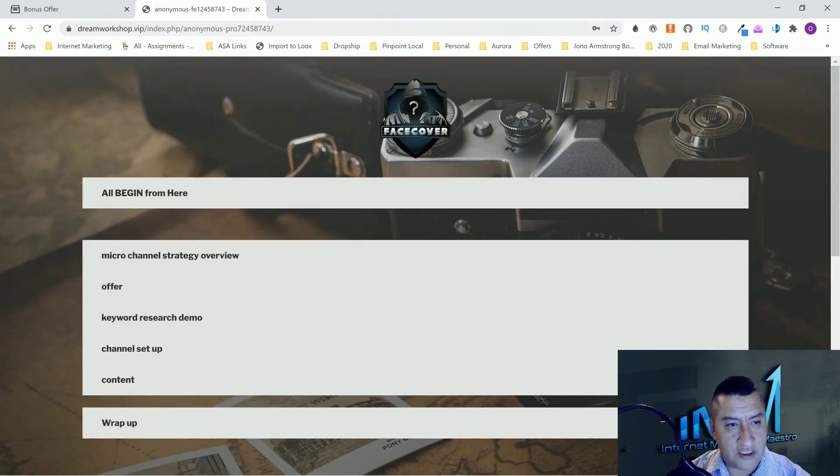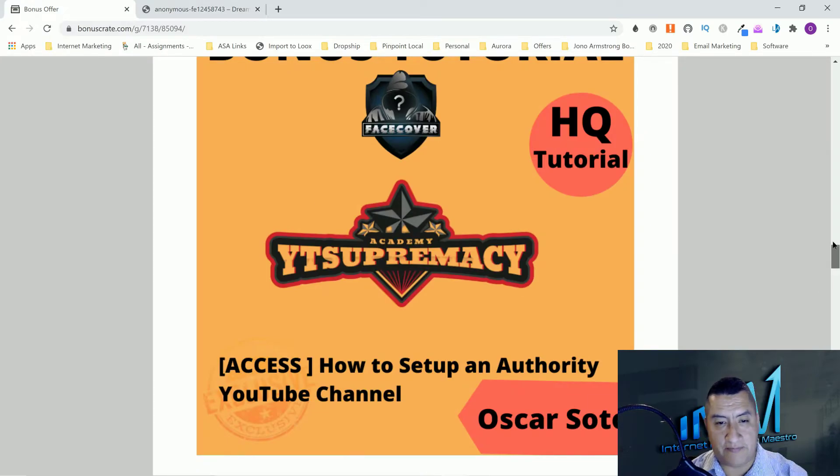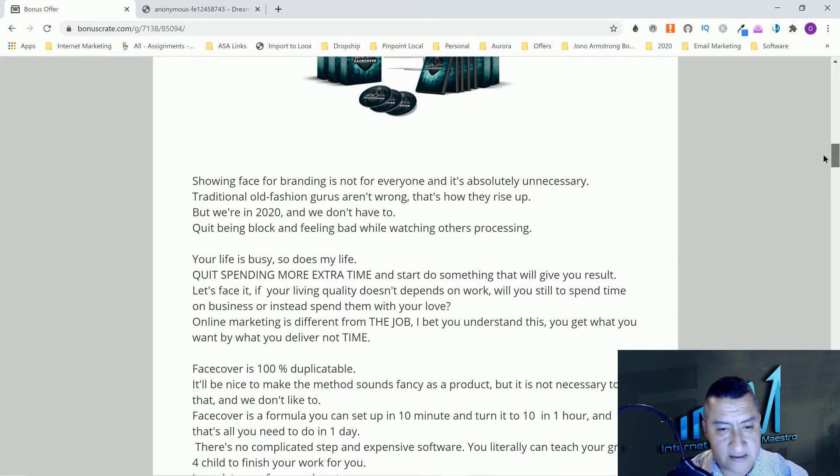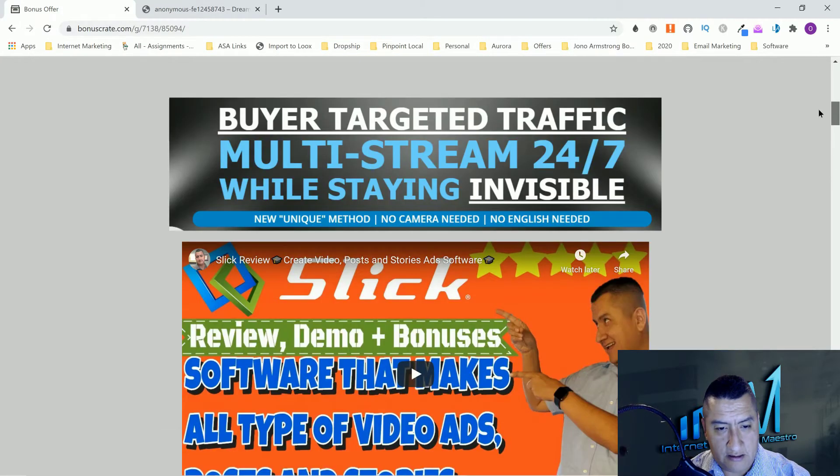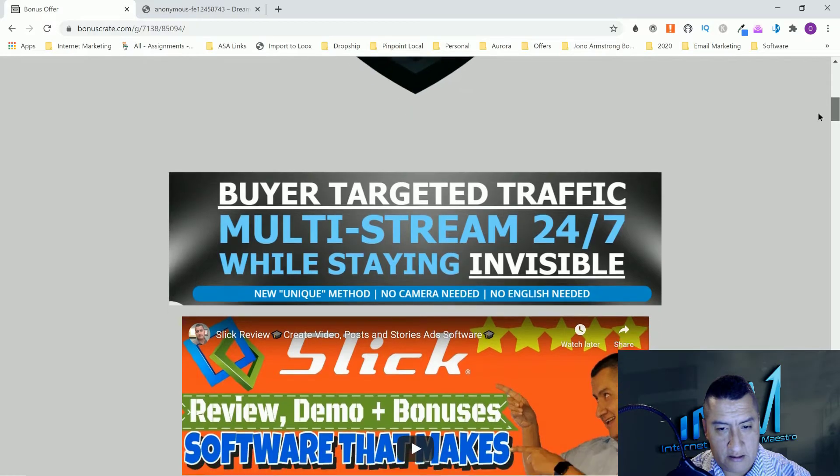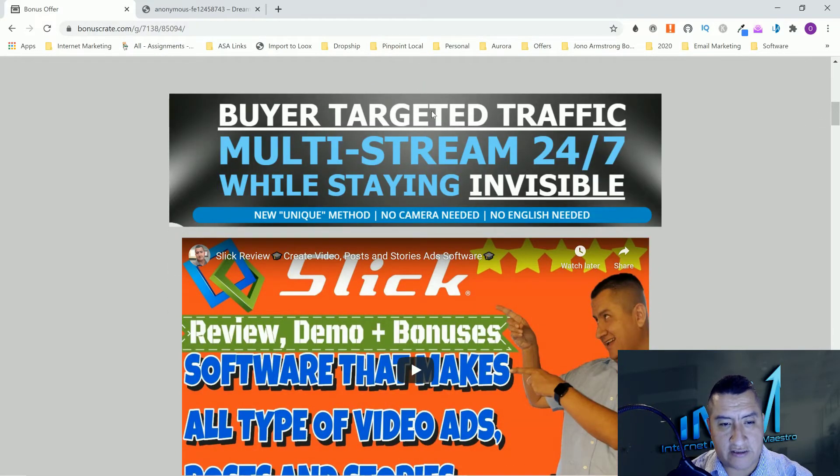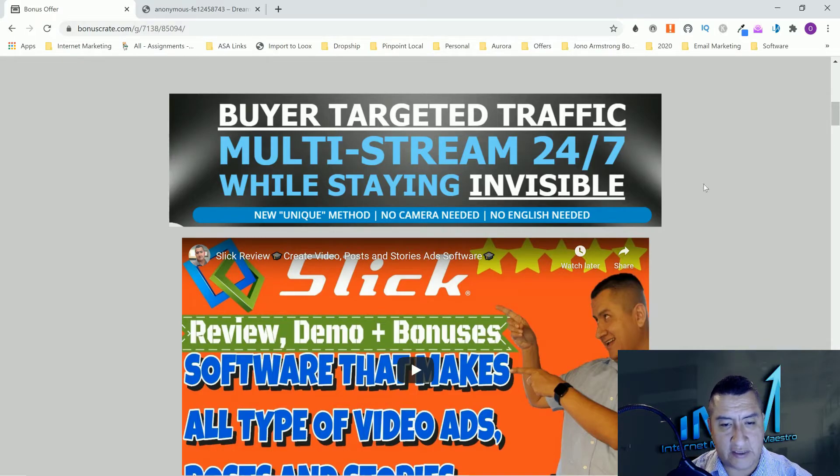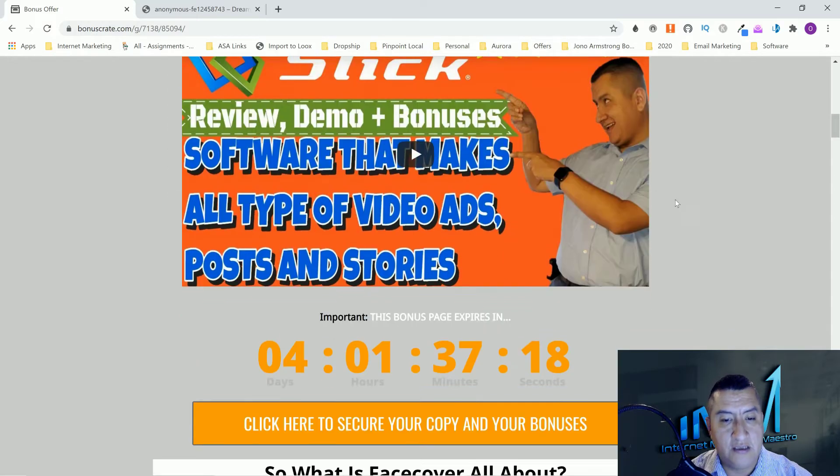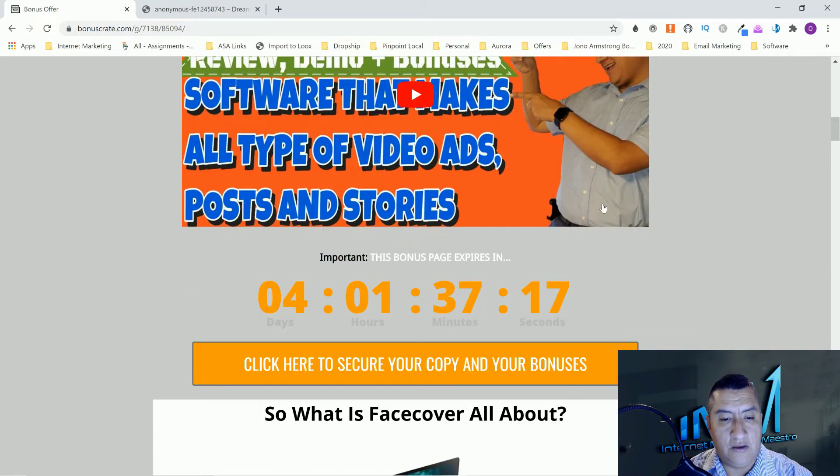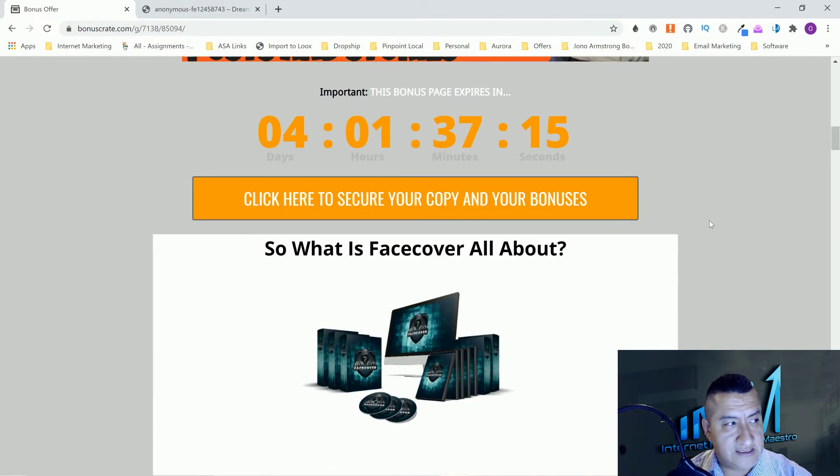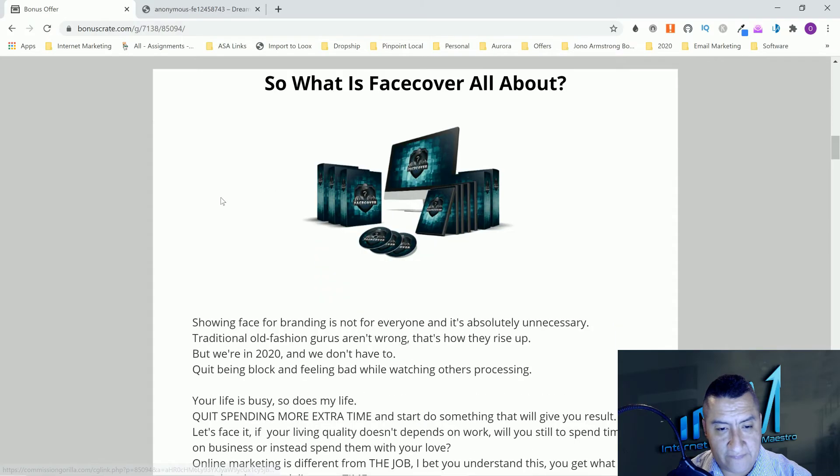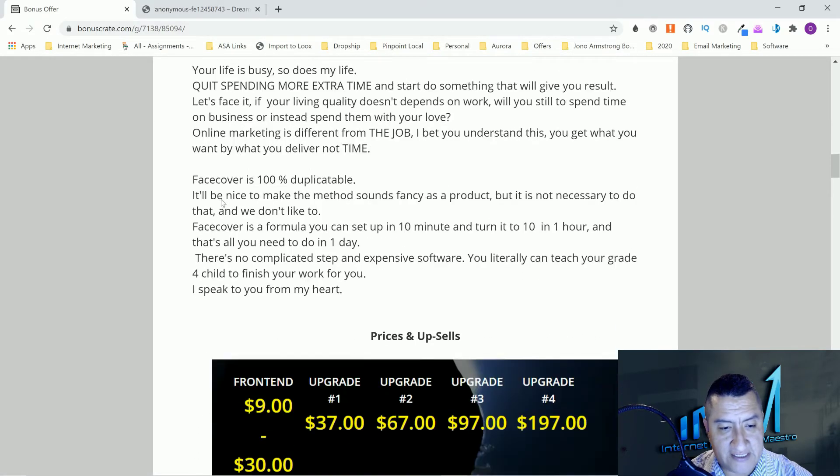Let's go through the funnel. Right here's going to be buyer targeted traffic multi-stream 24/7 while staying invincible. Invincible because you don't have to show your face like I am right now. That's the reason why he says it's invincible.